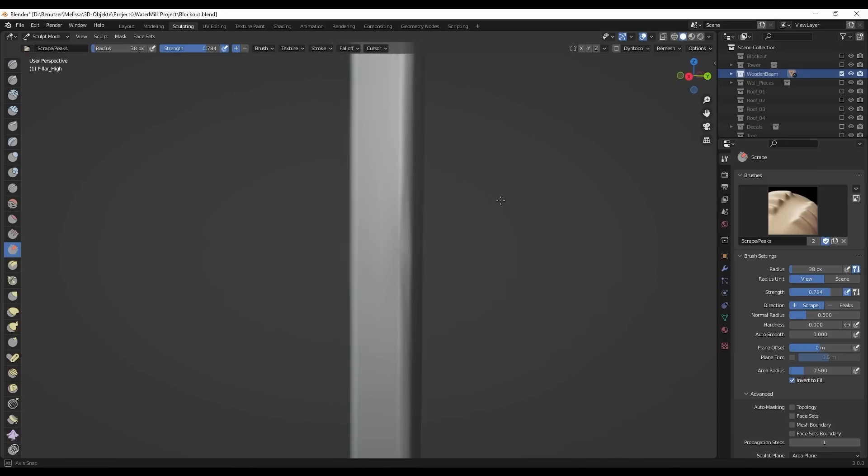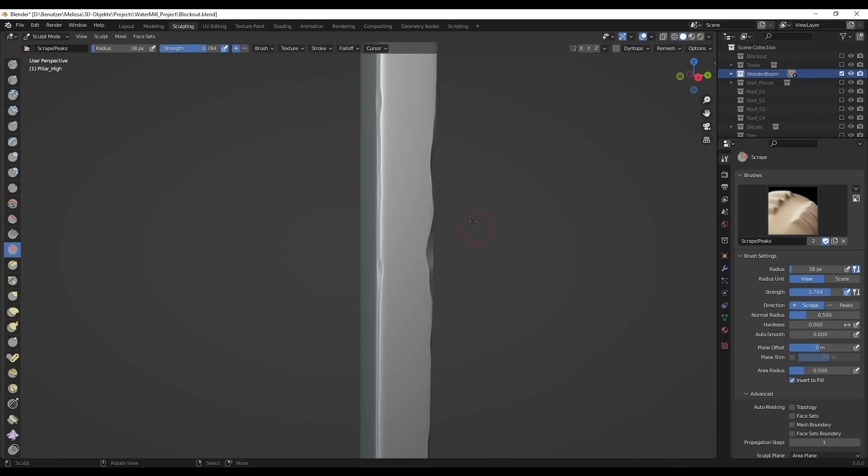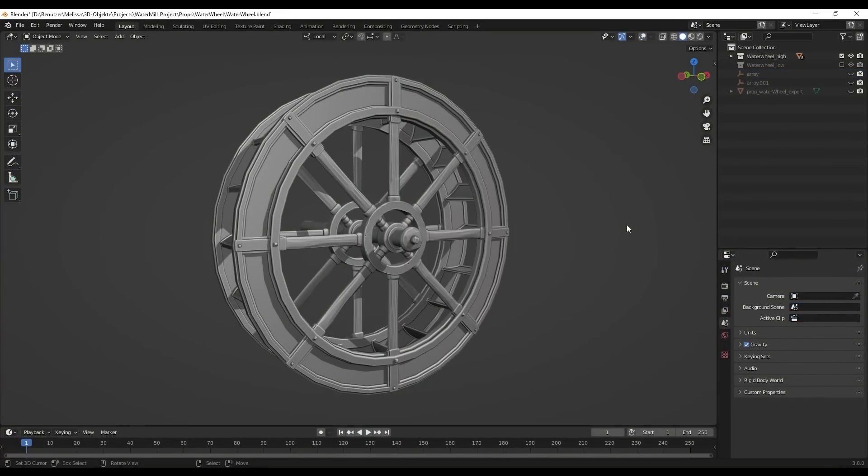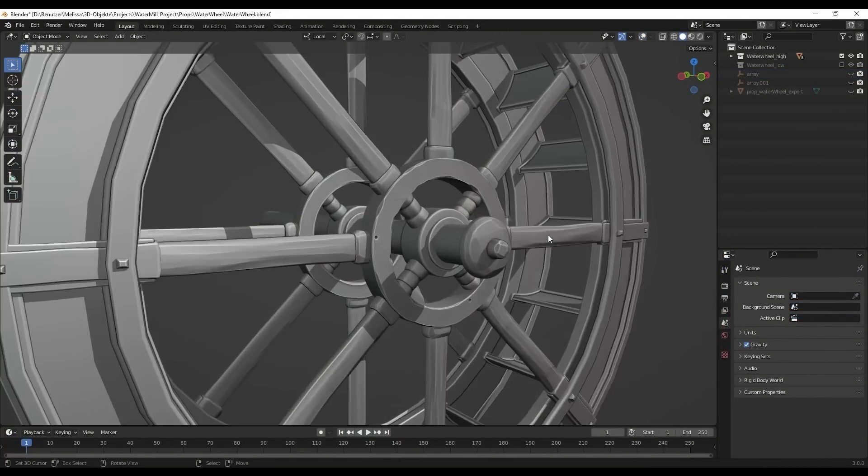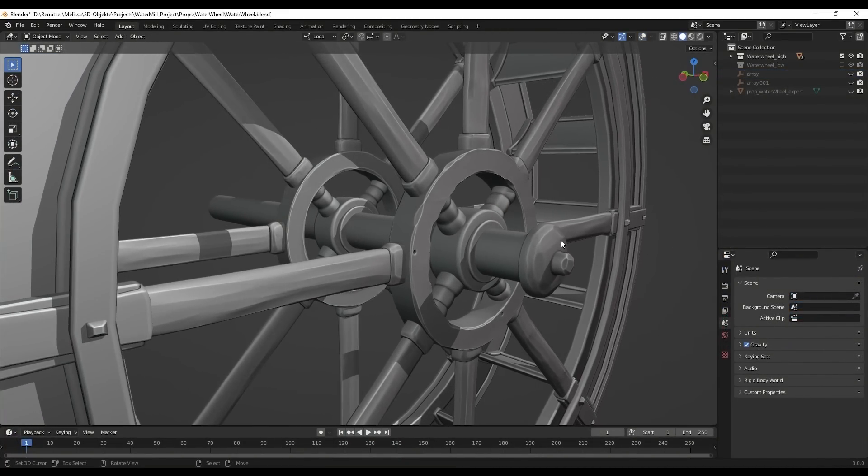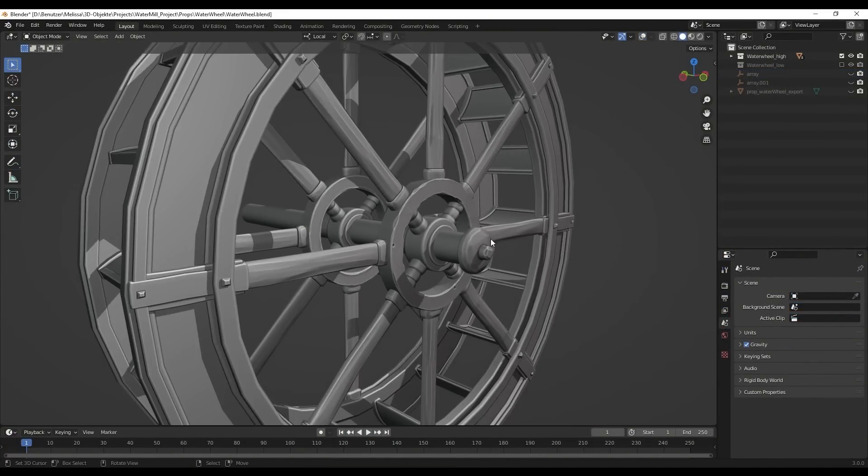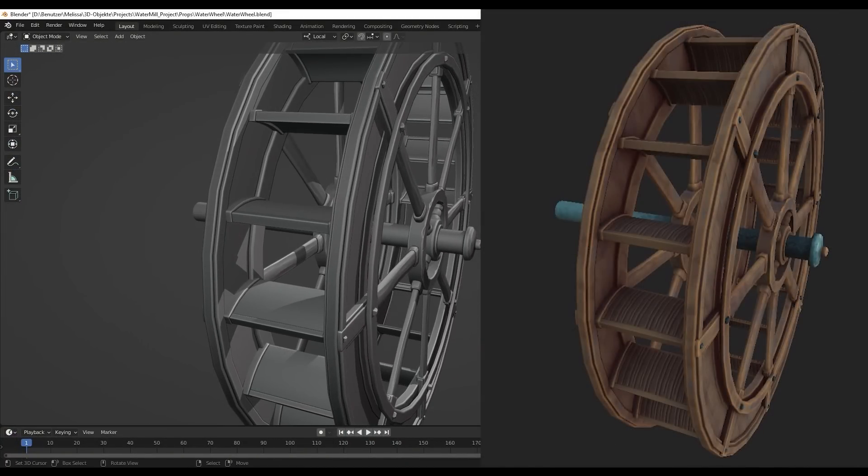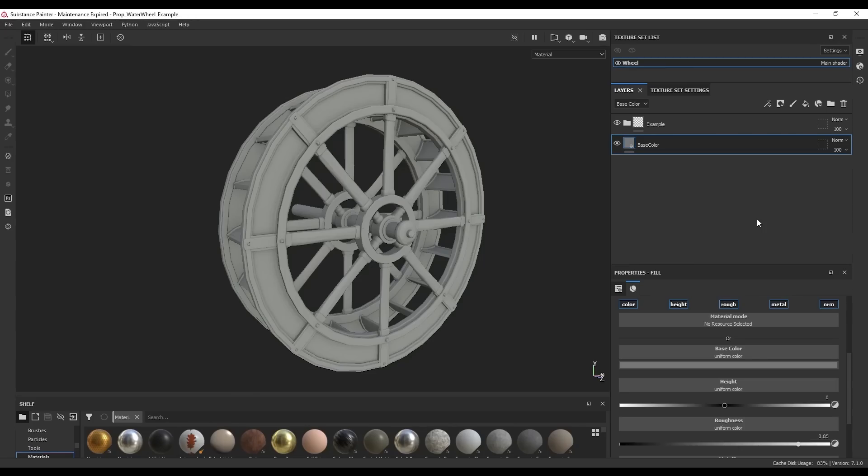When sculpting or modeling, I mostly care about the outer shape. Smaller surface details, I like setting up in Substance if I can. With bigger models like the wheel, I also only scoped at the edges of parts, and left the details up to Substance.